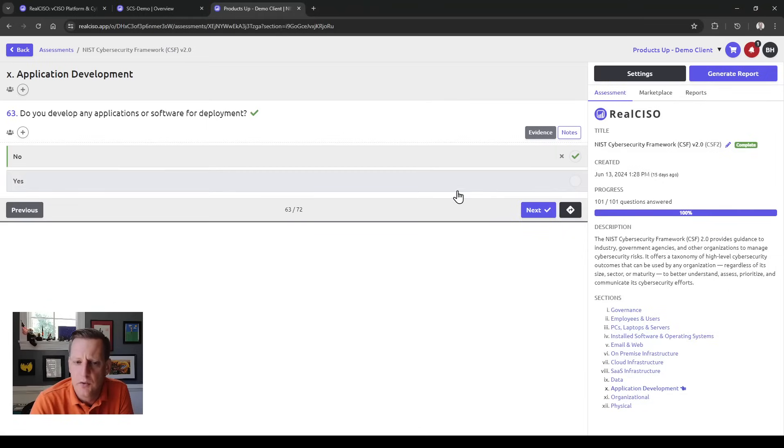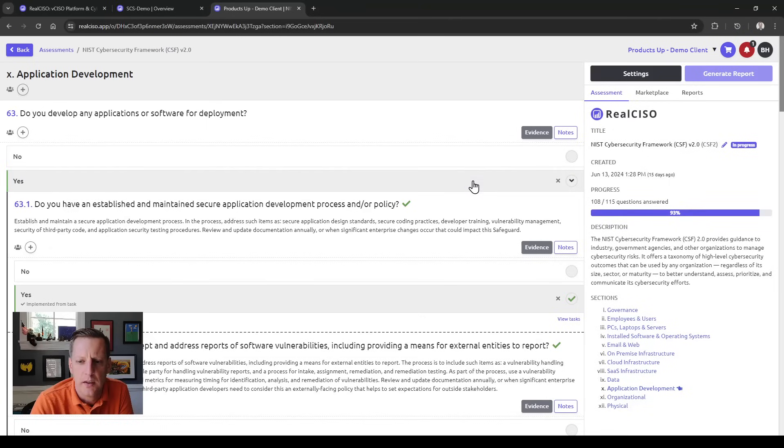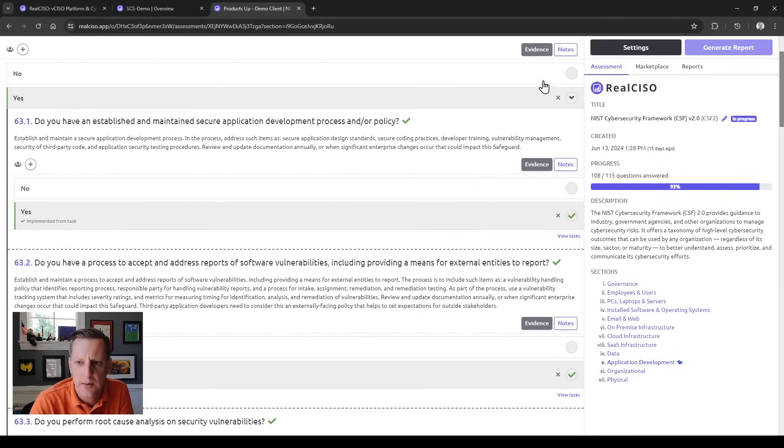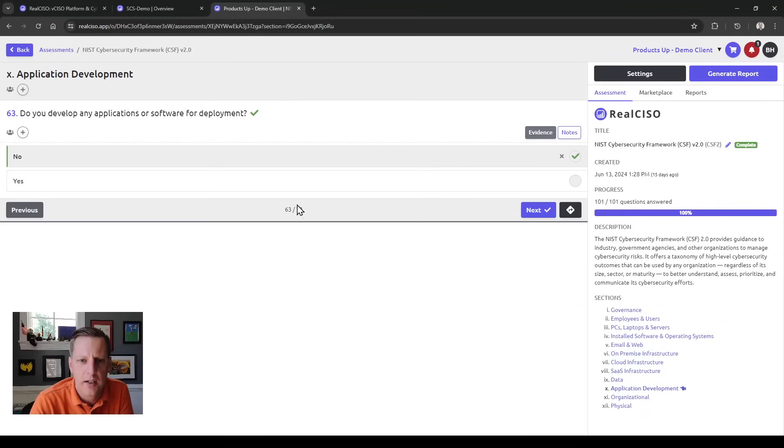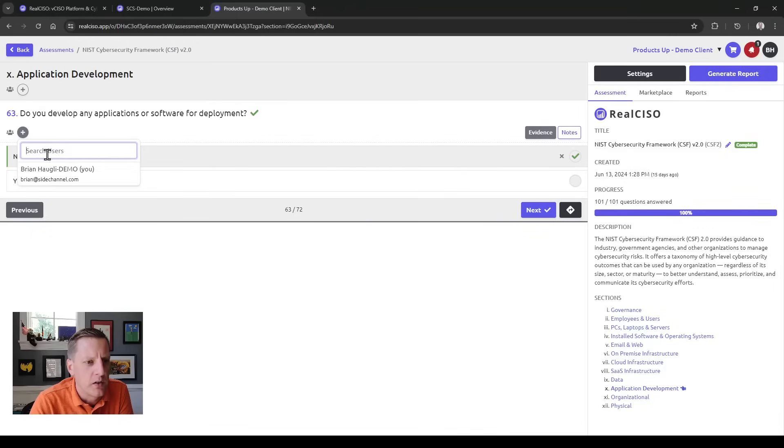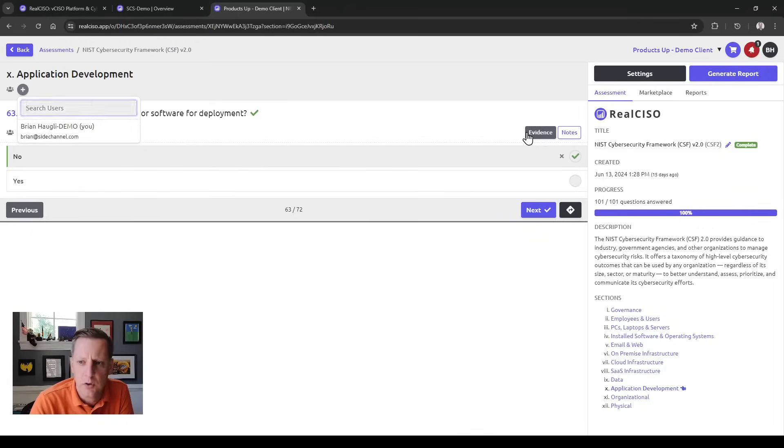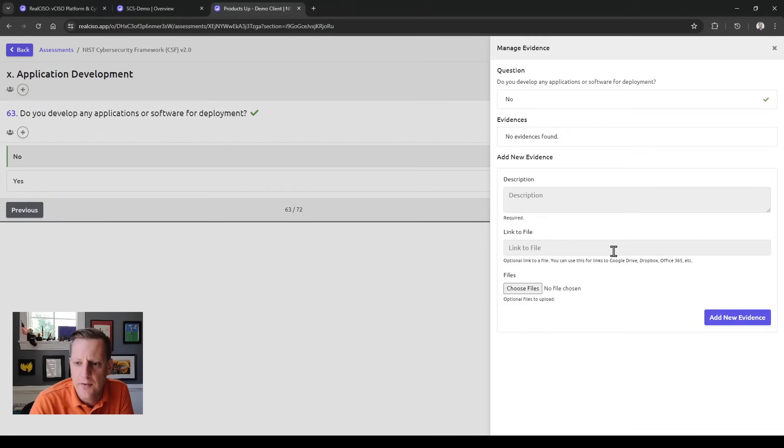That's a nice feature, and also questions are dynamic. If you are doing application development you'll be asked questions about that, but if you're not we're not going to ask you those questions because they're not relevant. Each of these questions are built out the same way. You can assign a user to a question or to an entire section, and you can also gather evidence.